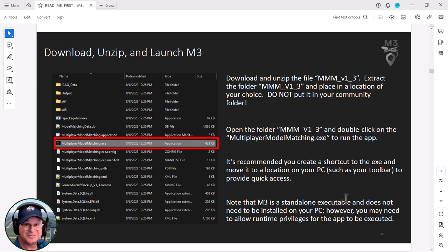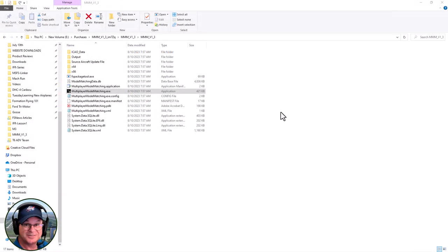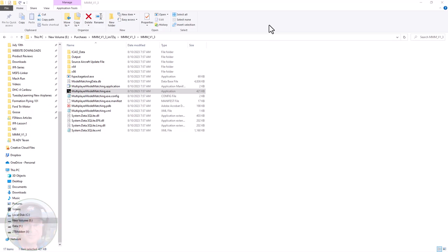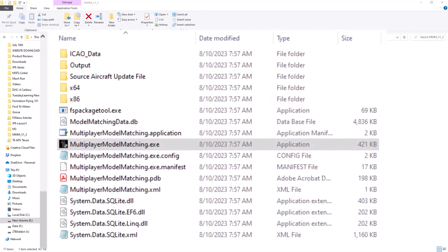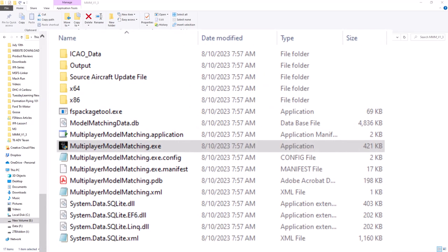It does not need to be installed on your PC. You can run this anywhere - your laptop or somewhere else. However, you may need to allow runtime privileges - right click it and say run as administrator, depending on your system. In the folder you'll notice there's a lot of stuff there, but the only thing we're concerned about is the executable file - the Multiplayer Model Matching executable, from which we do all the configuration. None of this sits in your community folder; it will be generating a folder that we move over to the community folder. For advanced mode, I highly recommend you run this on the machine where your sim is installed, as you'll need to dive into your community folder and find some configuration files.